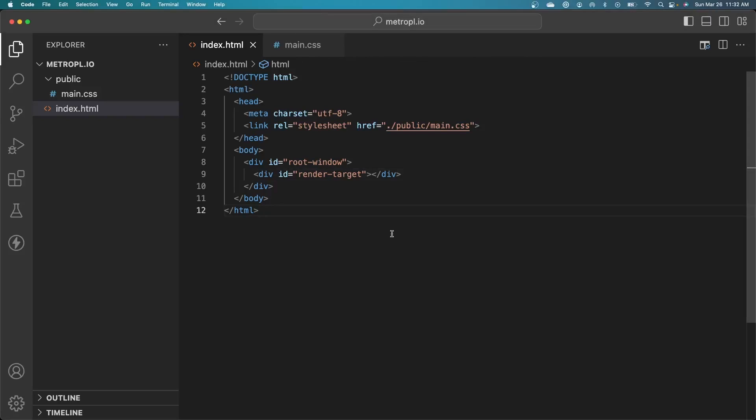Hey everybody, welcome to the channel. Dan here. In this new video series, I'm going to be walking through how to create a SimCity clone using just HTML and JavaScript. No fancy UI frameworks or anything like that, just plain old HTML and JavaScript.